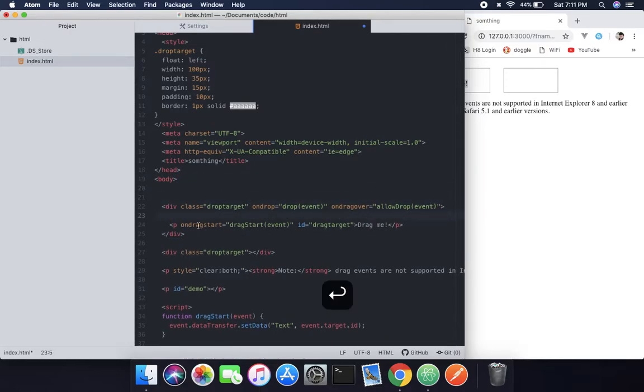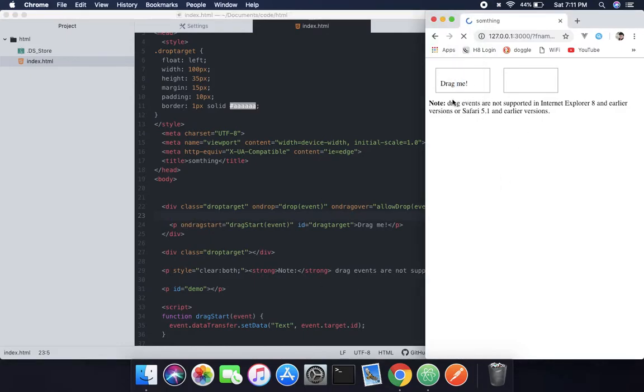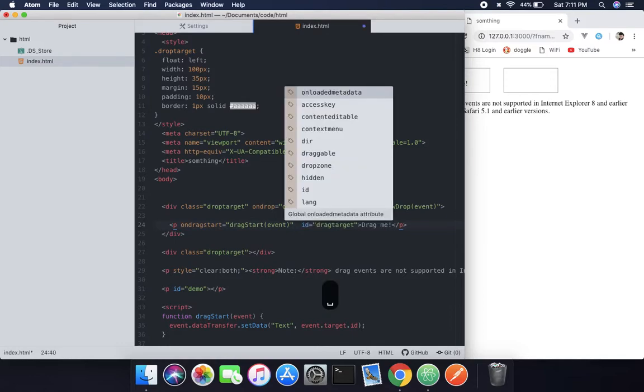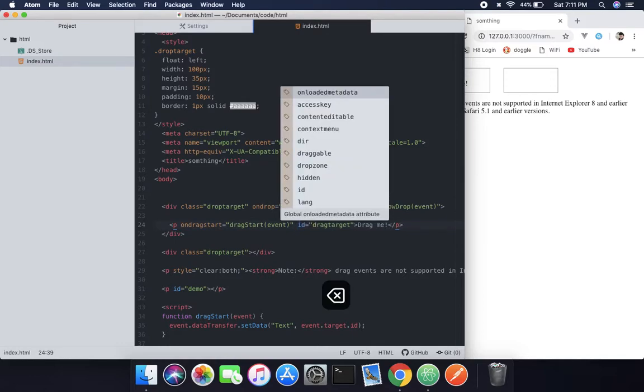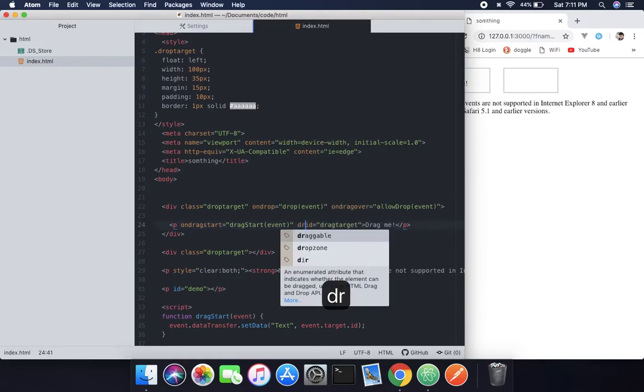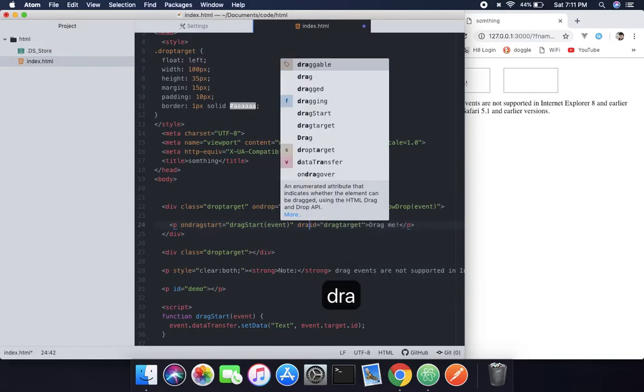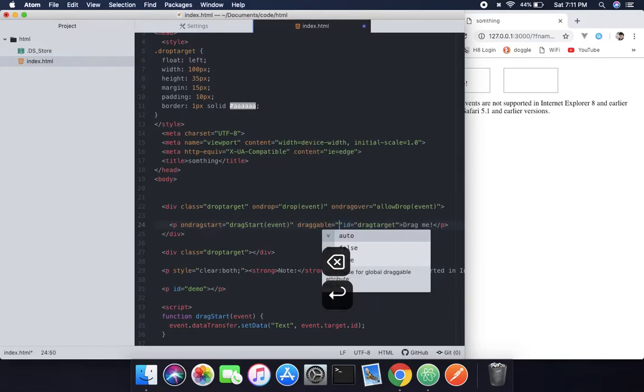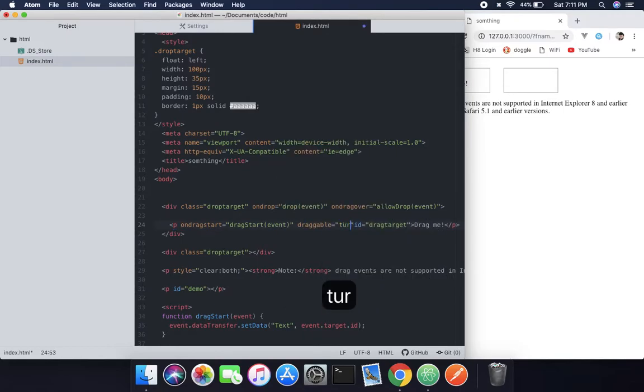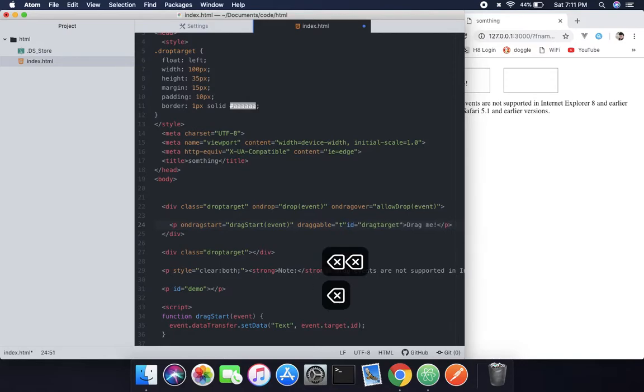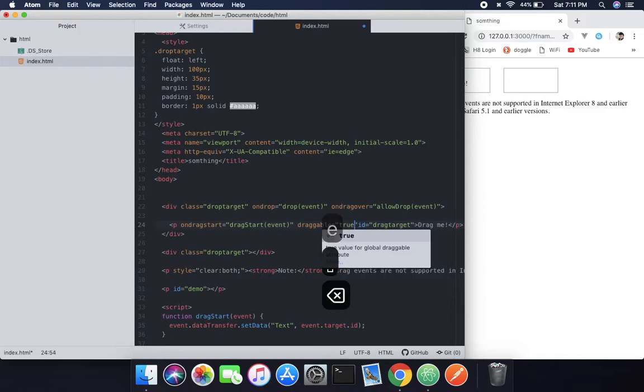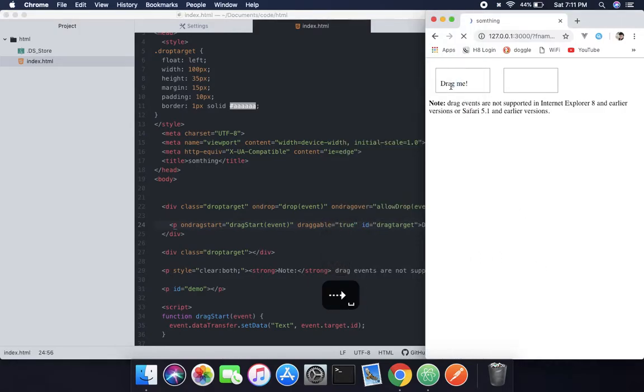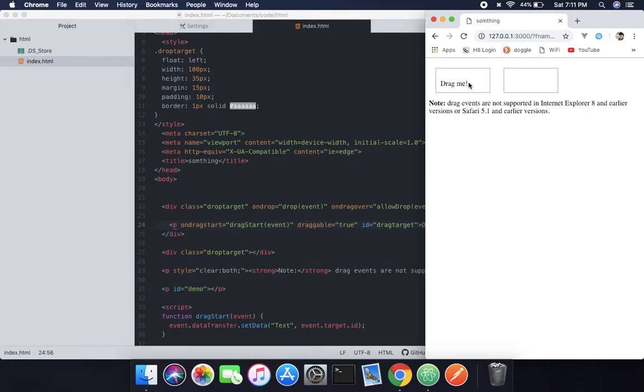So in the p tag, which is the paragraph here - 'drag me' - we can make this draggable by using the draggable attribute. So draggable equals true. And now if we check that inside there, we can see that we can drag now.